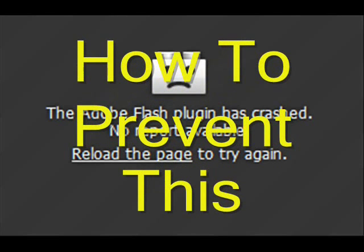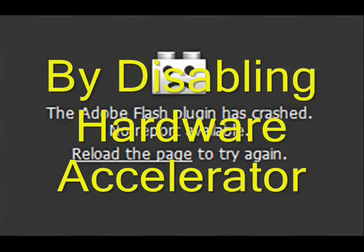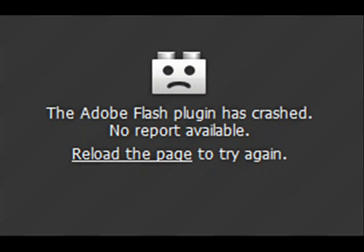If your Adobe Flash Player plugin has been crashing and you've been getting a message similar to this, it normally occurs when you're either switching to full screen or viewing in high definition. I'm going to show you how, in just four or five clicks of the mouse, you can probably prevent it happening again.